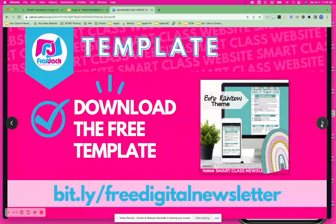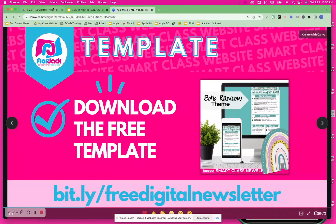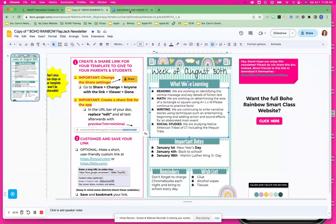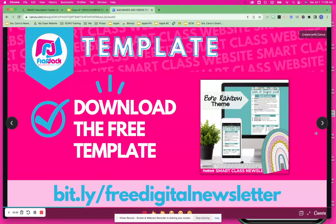Most specifically, if you have a smart class newsletter or website, I want to make sure you know how to do that. If you don't and you'd like to try out a free digital newsletter for your classroom, you can go to bit.ly/freedigitalnewsletter and grab the one I have there. You would make a copy of it — on page three you would click on this icon to make that copy. I have a tutorial with instructions on how to customize and set it up.